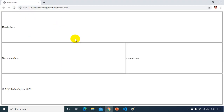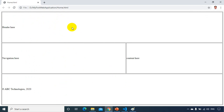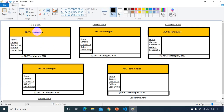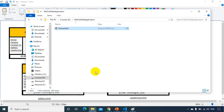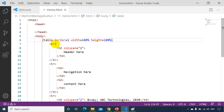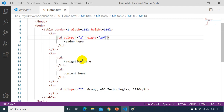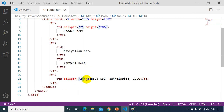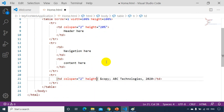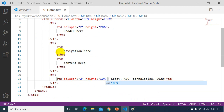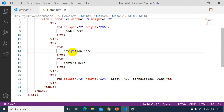The height is filling the page but the header and footer are too tall. Looking at the design, the header should be about 20%, the footer about 10%, and the middle row will take the remaining 70%. I'll set height='20%' on the first tr's td and height='10%' on the footer td.